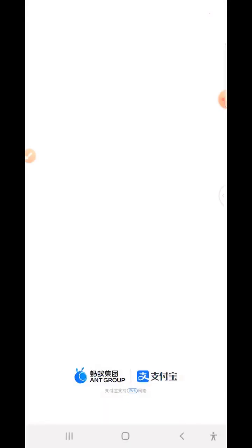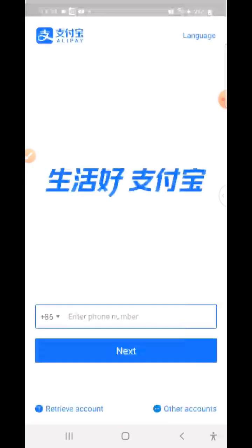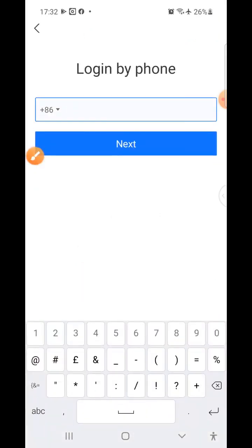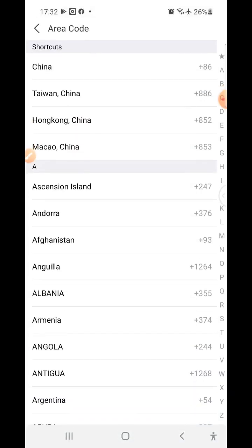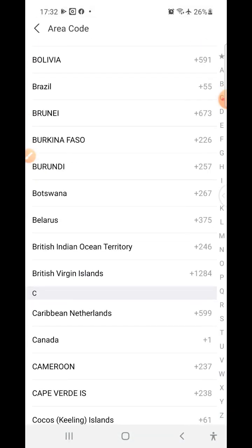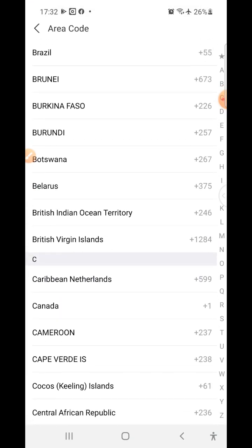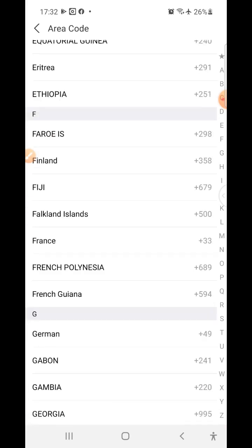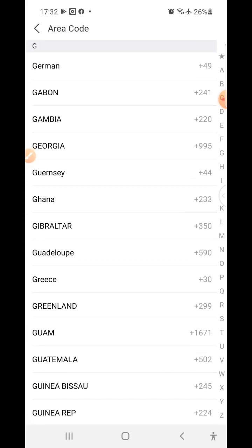Click allow, then wait for the next interface. On this interface, you see the Chinese international calling code. Tap on that part, and you get a list of countries with their various country codes. Look for Ghana — scroll down through A, B, C, D — Ghana should be here.